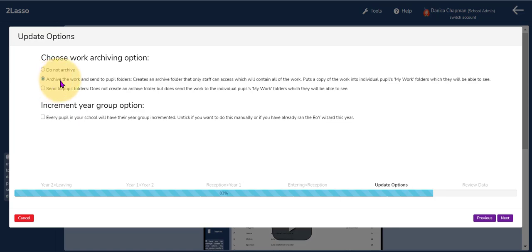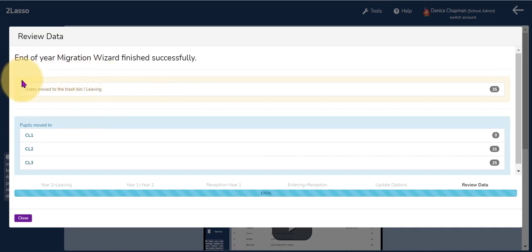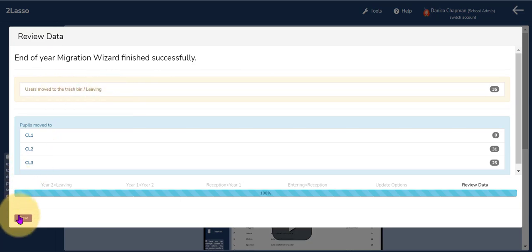Choosing this option ensures that the work children have created from one year to the next is saved in its own archived folder. The final option does not create an archived folder but sends all the work from the previous year into the children's individual MyWork folders. I am going to choose this option and click next. I then get to review the data to make sure the correct pupils are moving into the correct class, and click finish. Any errors in this process will appear at the top. I can see it has worked perfectly and those 35 children have been placed into the leaving class.